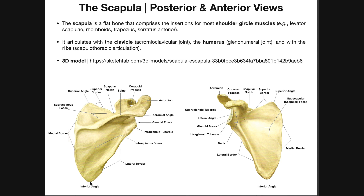Down here is the inferior angle of the scapula, where the medial border intersects with the lateral border. Following the medial border up, here's the superior angle of the scapula. Going across is the superior border. There's a little notch that separates the superior border from the coracoid process — that curves around like a C. This notch is called the suprascapular notch, and we'll talk about that in more detail at the end of this video.